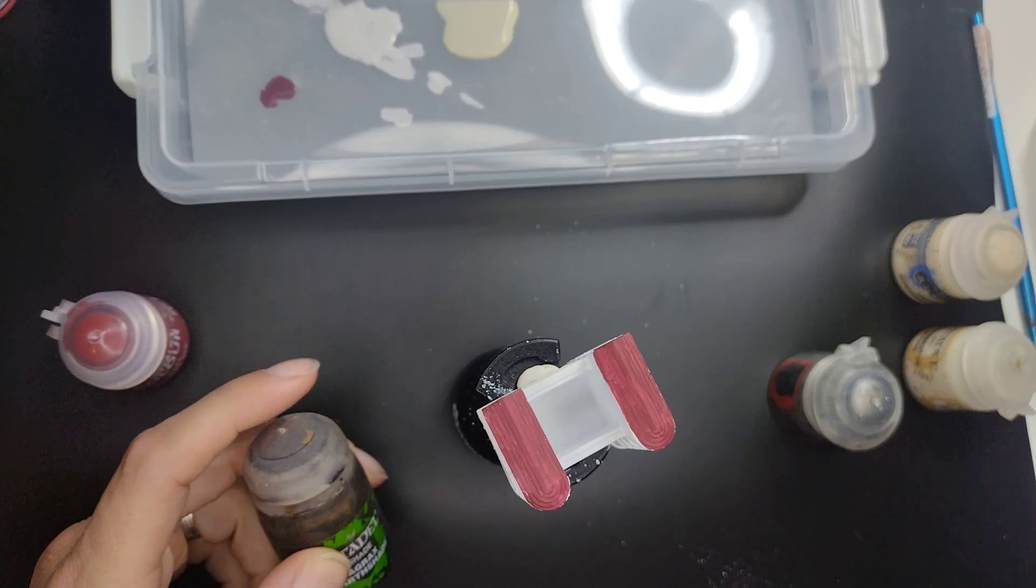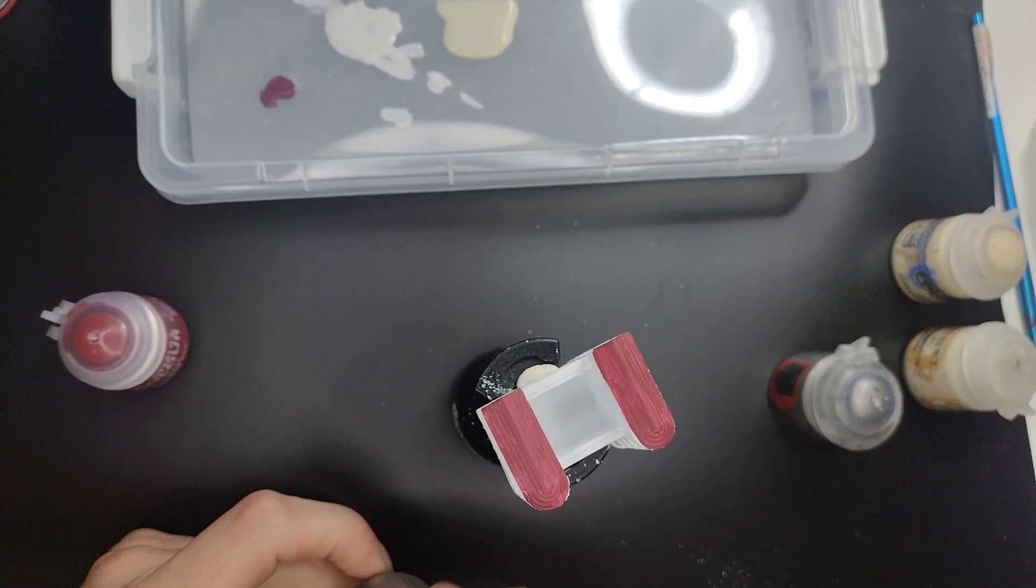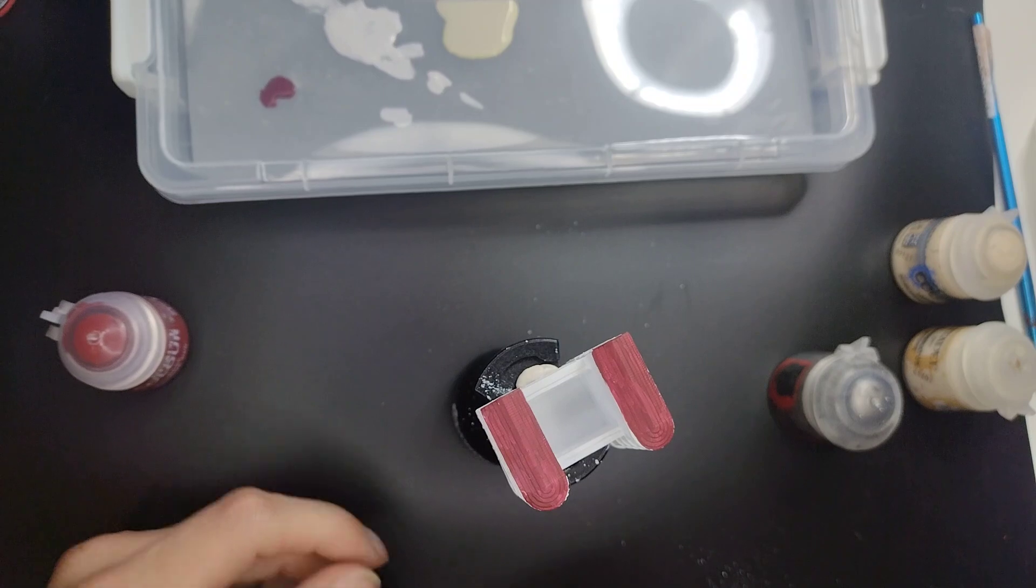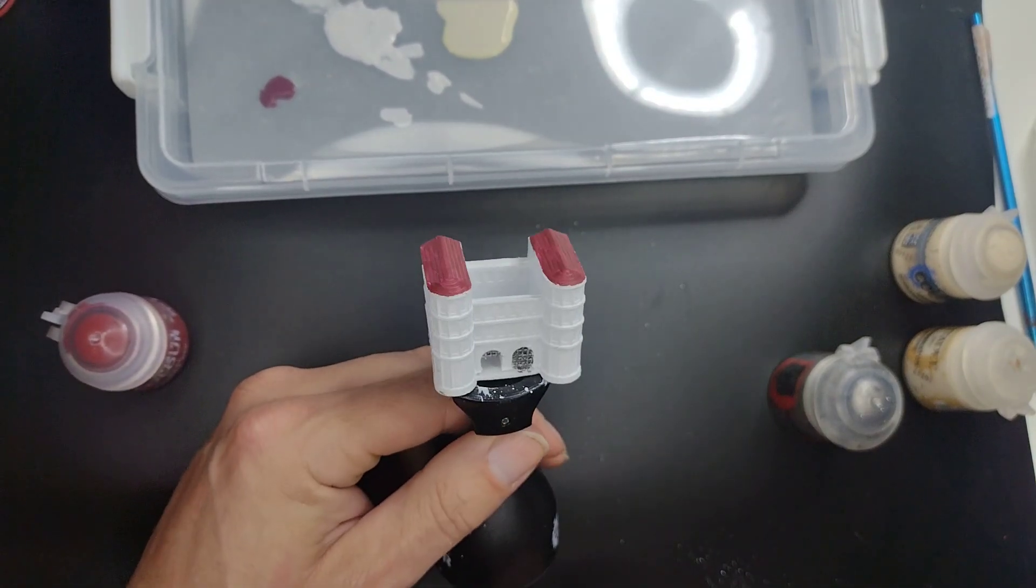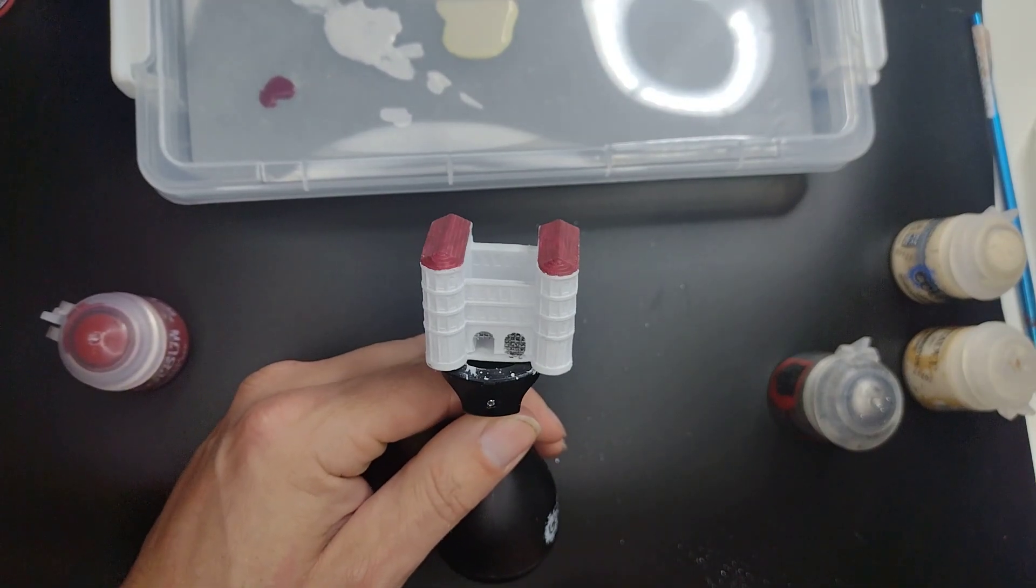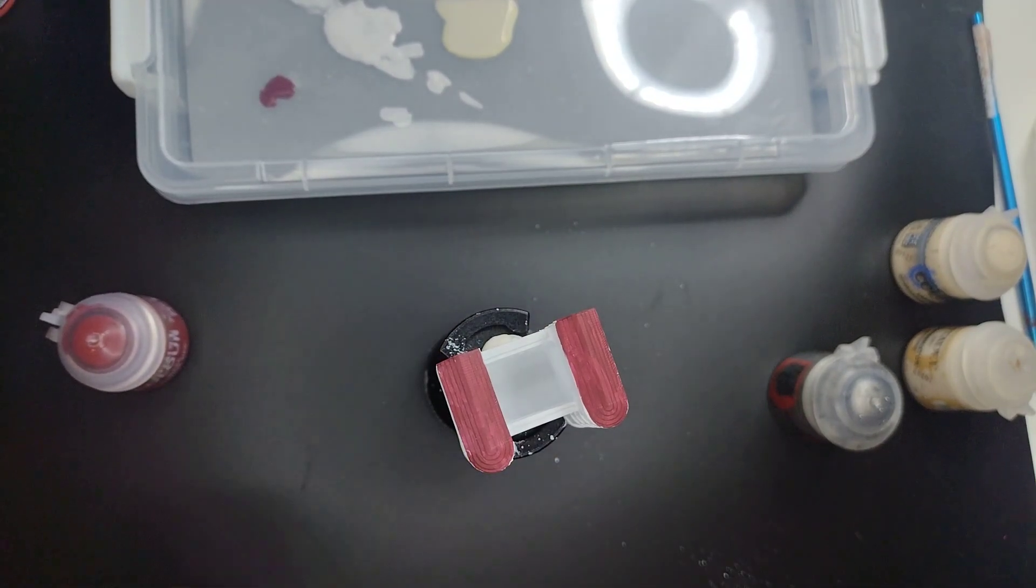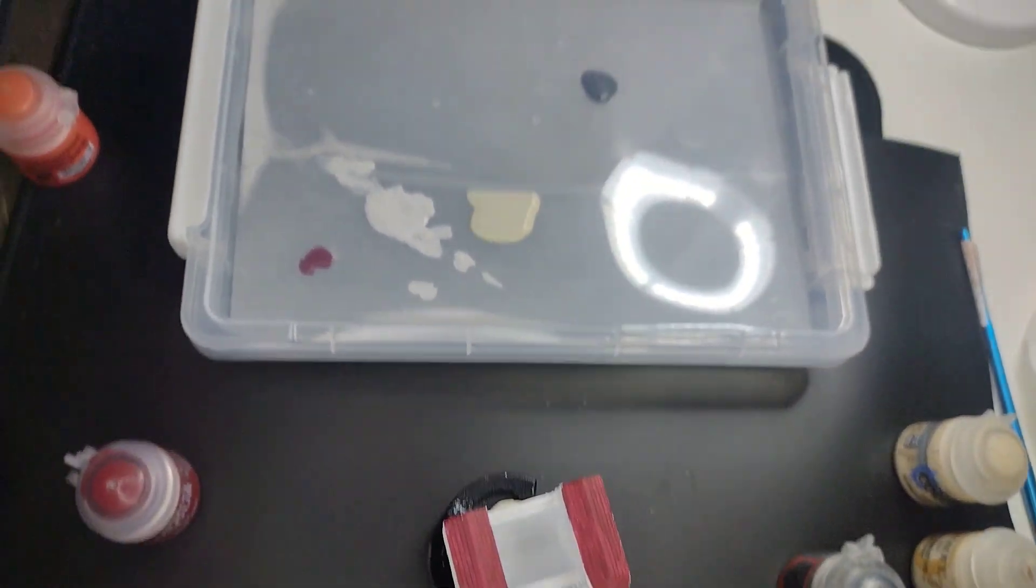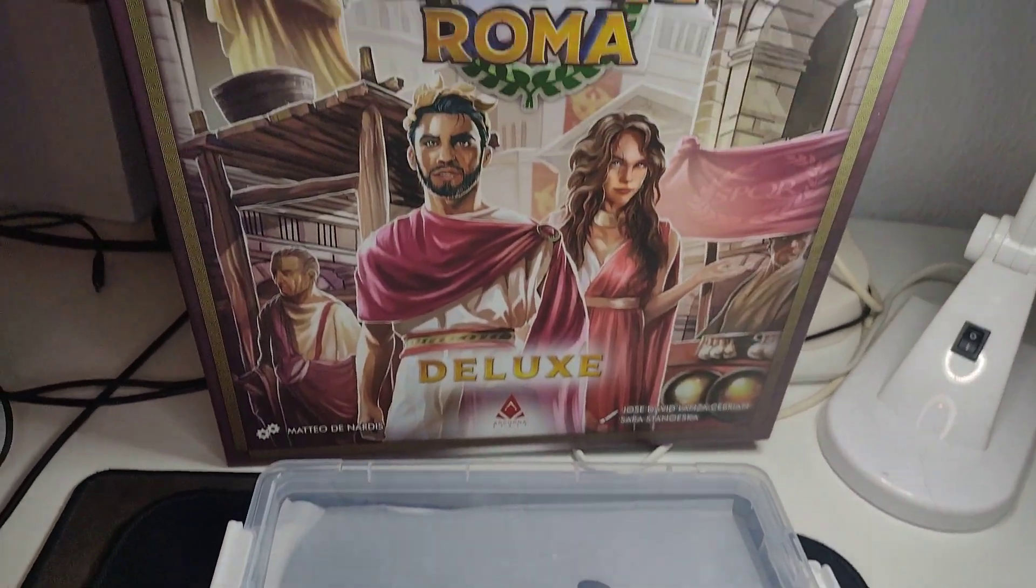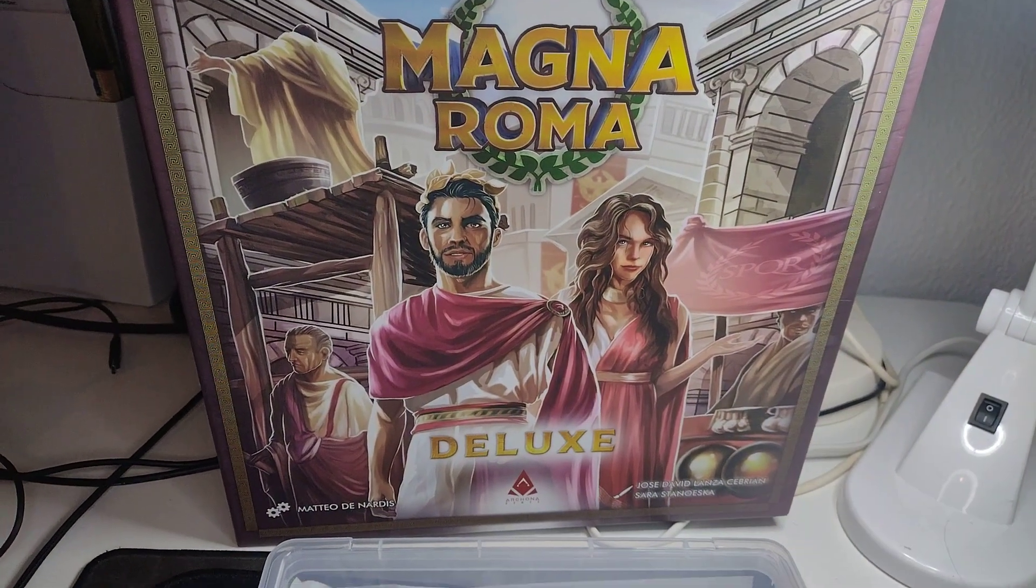Hello everyone and welcome back to Painting with Martin. We are today painting the second stage of the Porta Nigra from the board game called Magna Roma. Magna Roma is going to be seen over here. That's a board game from Arkana Games.